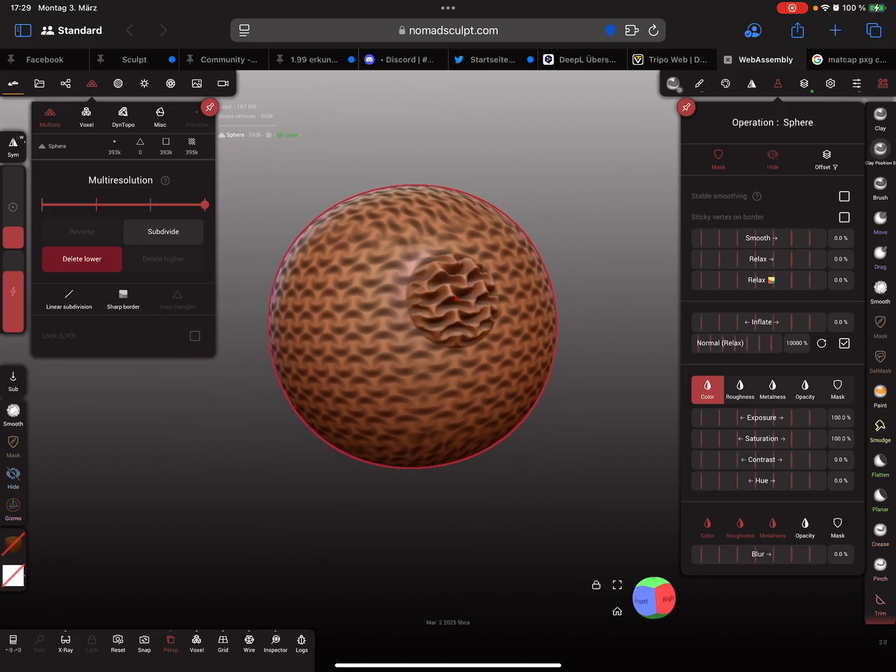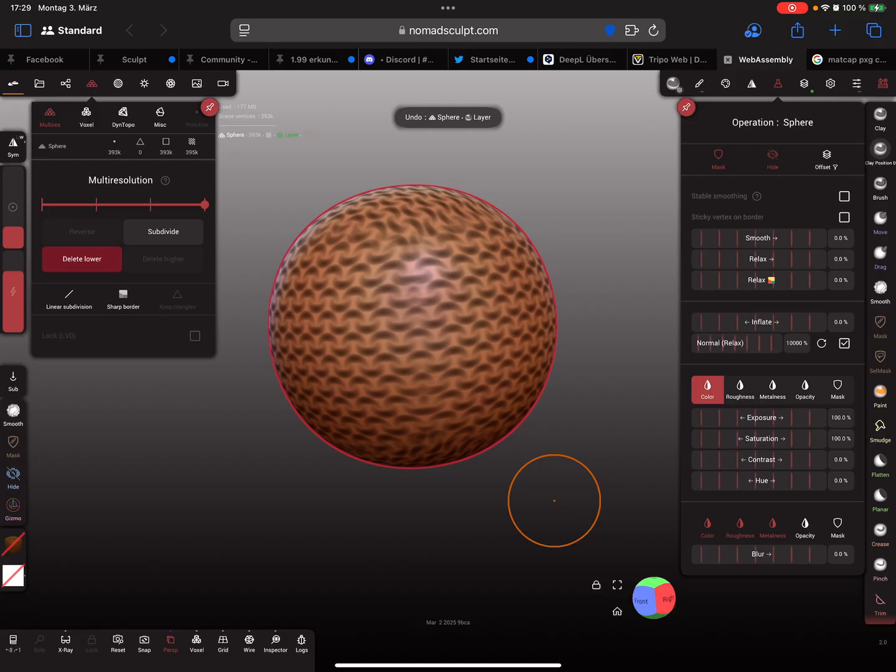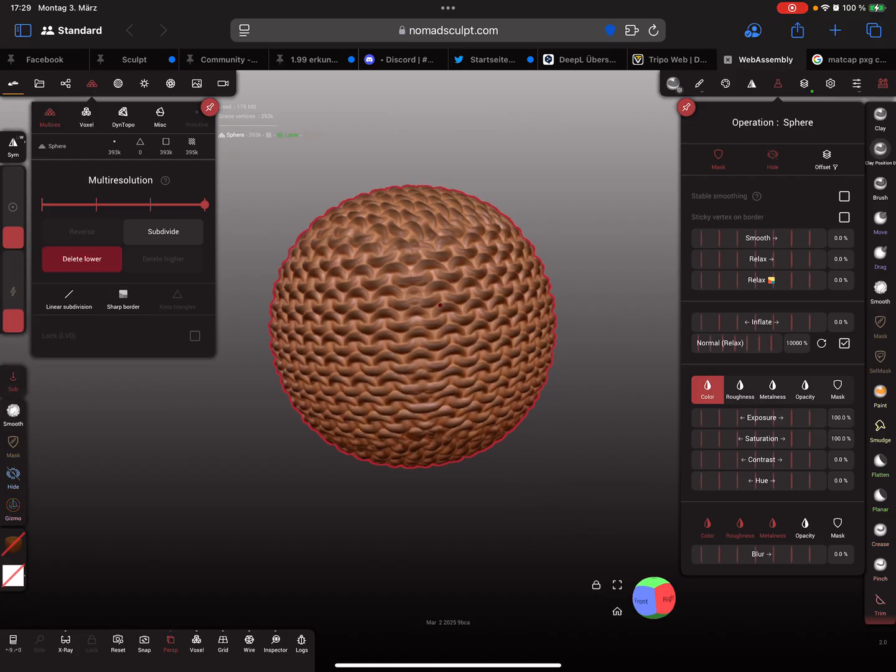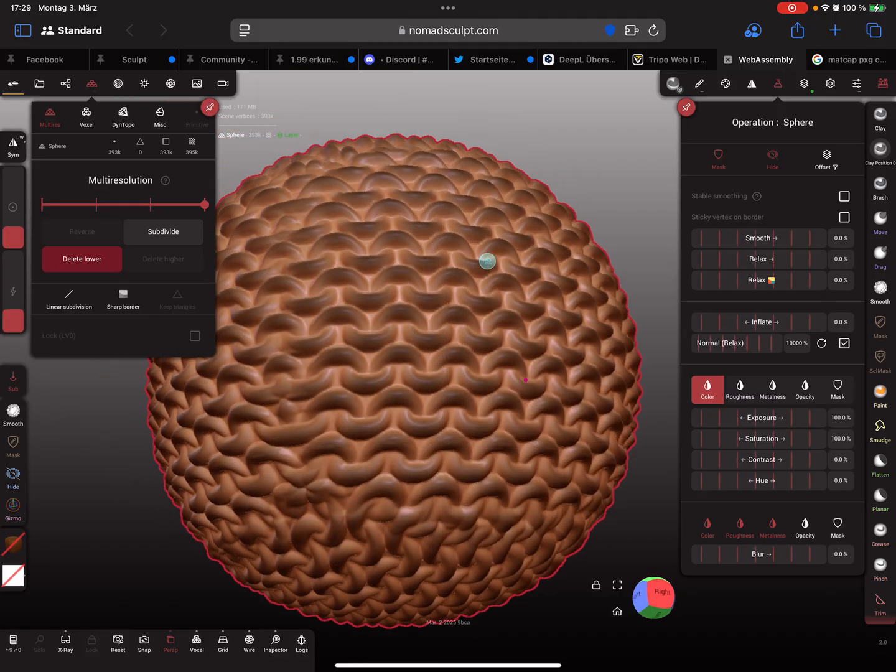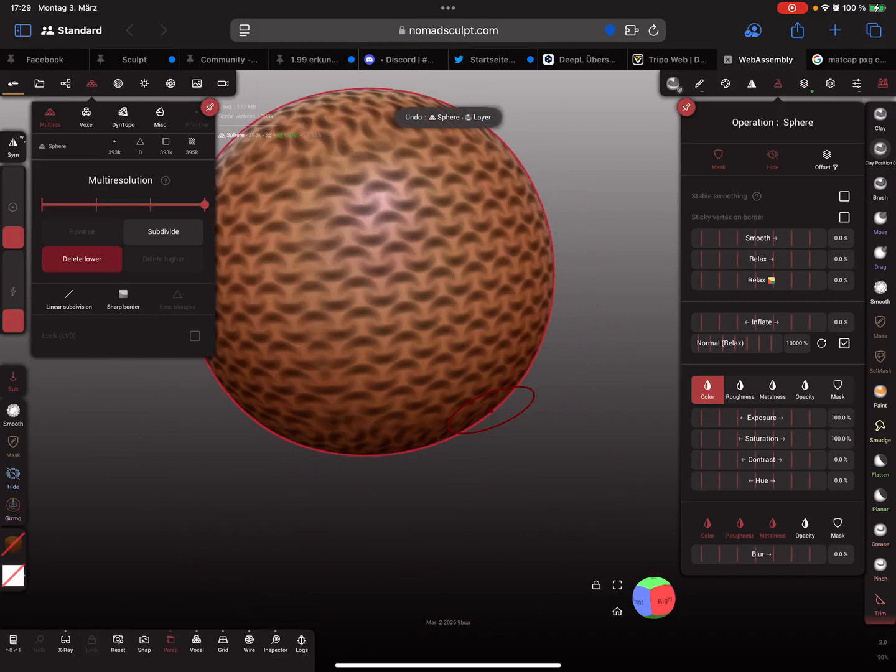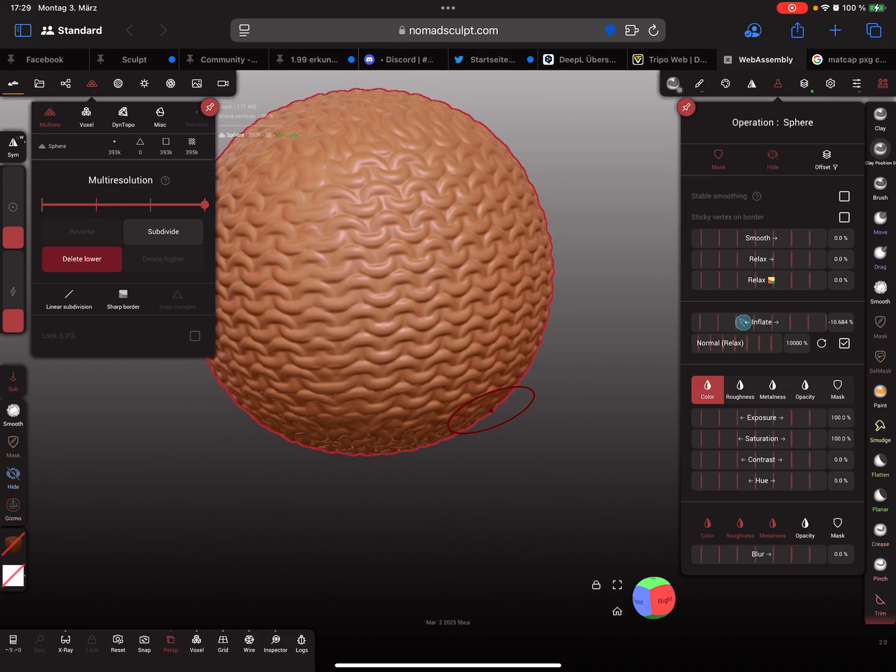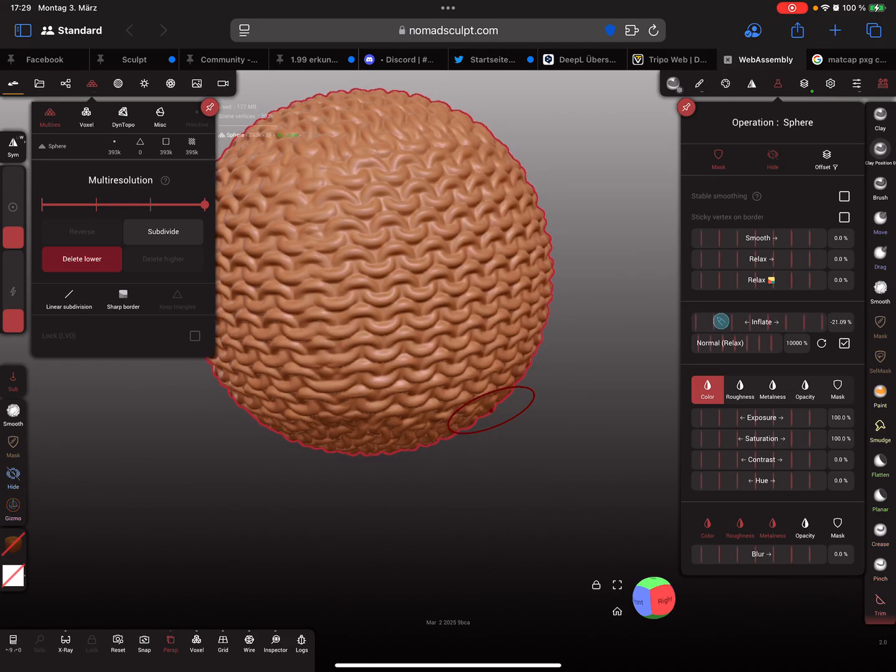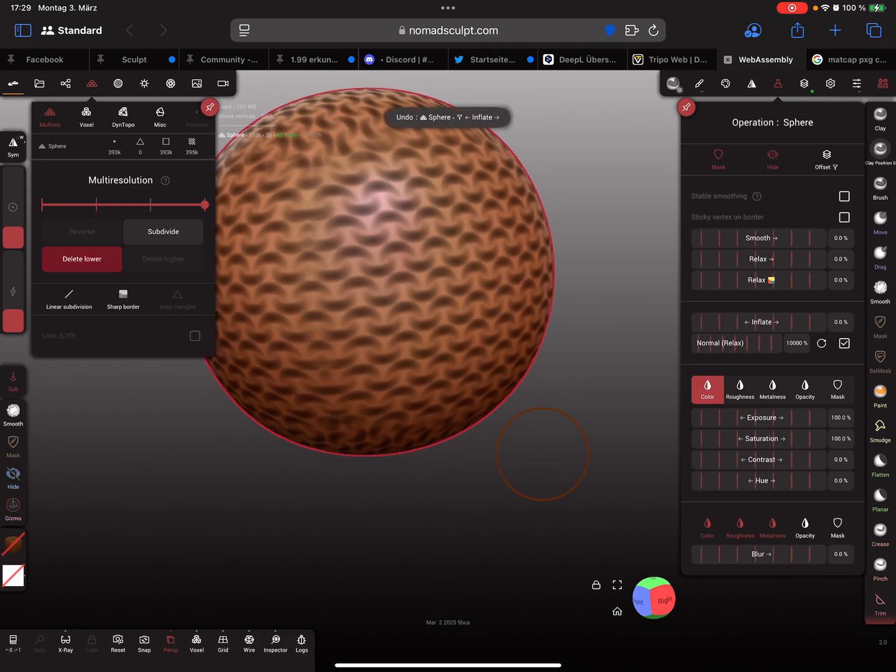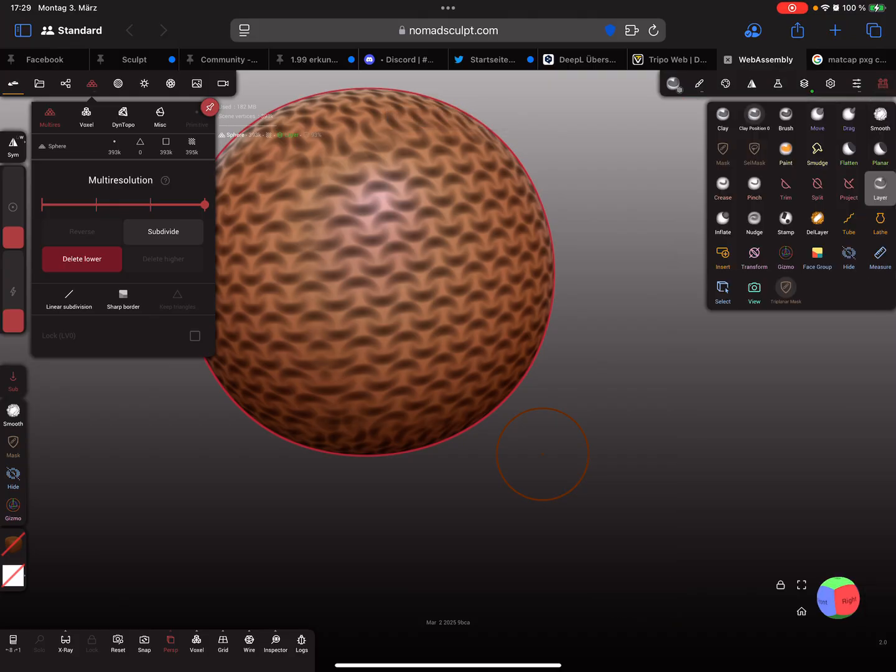Now when I brush here with the tool, you get the same effect like the inflate slider here, like this.